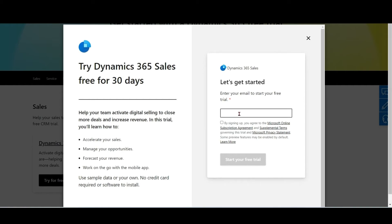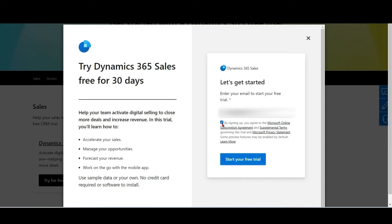Enter your email ID. In my case, I am putting my personal email ID — you also have the option to put your work email ID. Since many of you will not have a work email ID, I am making this trial using my personal email ID.